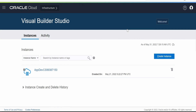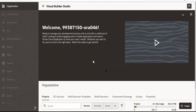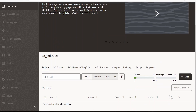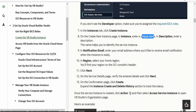In our case the instance is already available. Once the instance has been created, you can click on the Actions button and click on Access Service Instance. Upon clicking on this option you will land on the Oracle Visual Builder Studio or the Developer Cloud Service page.